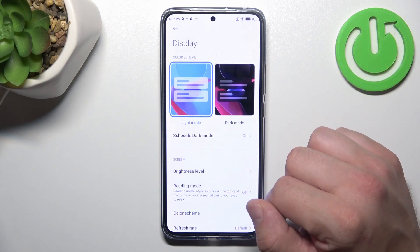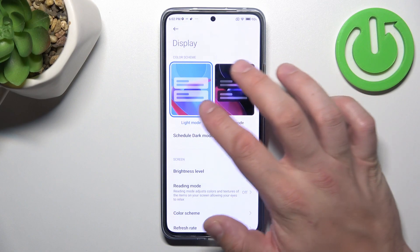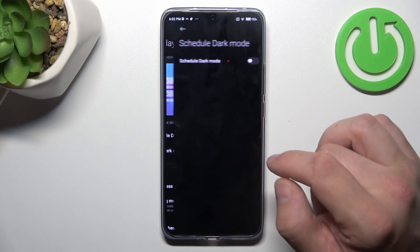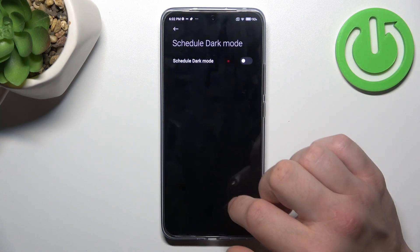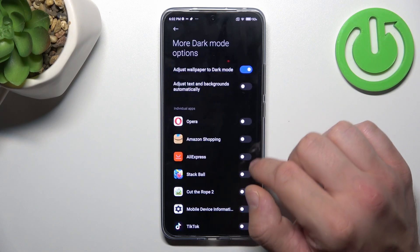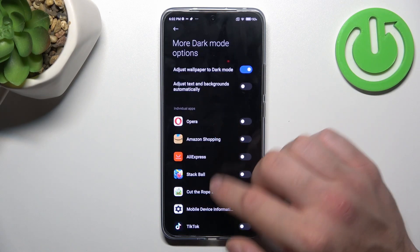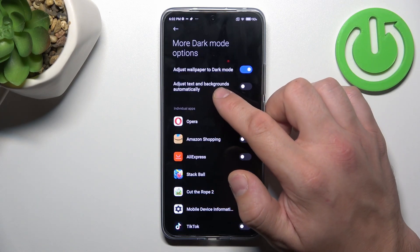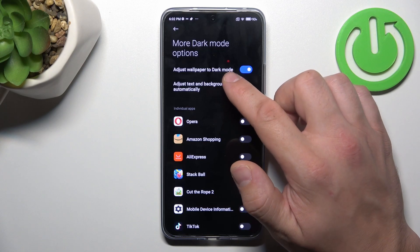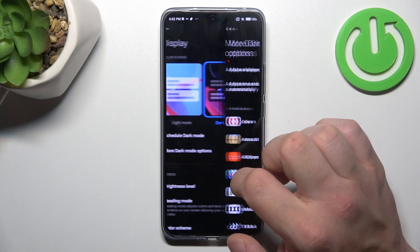Let's start with the top of the list, where we can change display mode between light and dark. We can schedule the dark mode. And in more dark mode settings, we can enable dark mode for certain apps, adjust text and backgrounds automatically, and adjust wallpaper to dark mode.